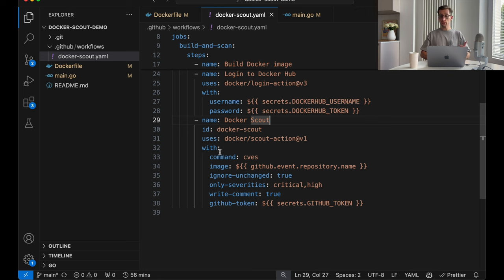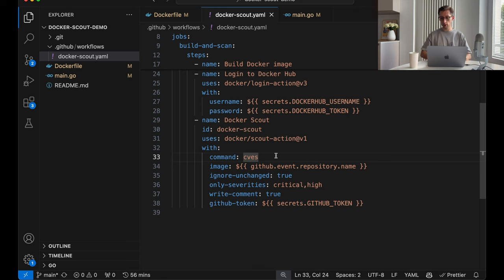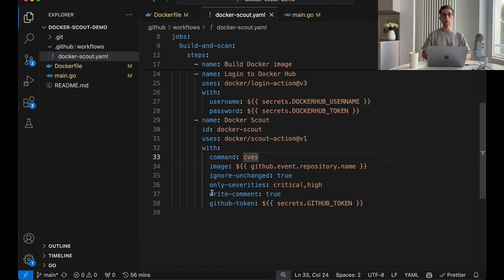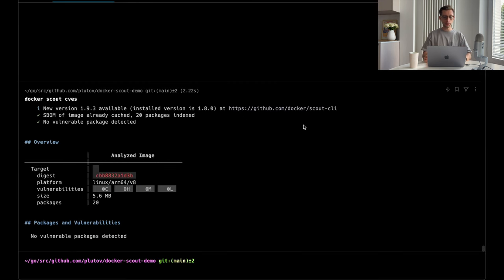Now, you can run multiple commands here. You can comma separate them. In our case, we run our CVE command. And it can also leave the comment on your pull request when needed. And let's commit something to our demo repository and see it in action.